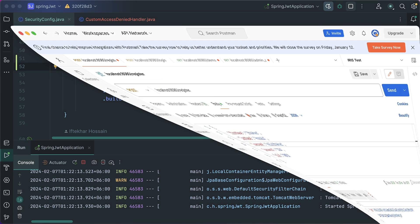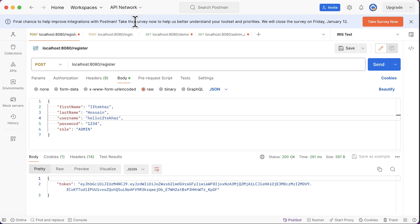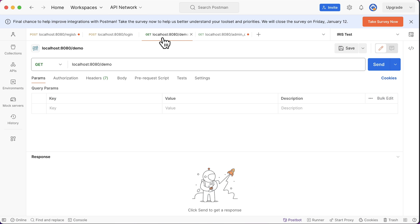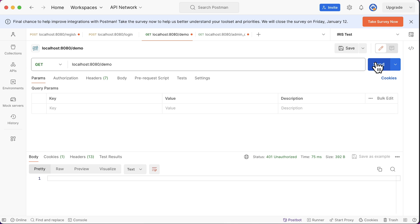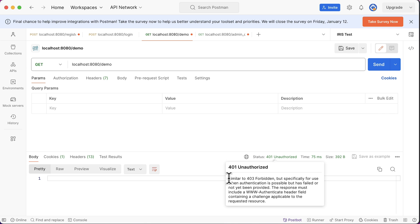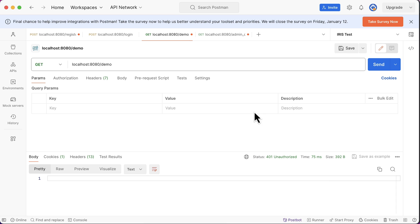From the Postman, let's send a request to this demo endpoint without the token. See here we are getting 401 response. Now let's try with a valid token. We need to register a new user. Head to the register tab.